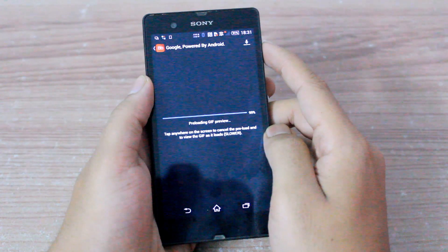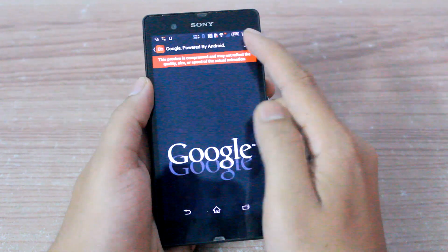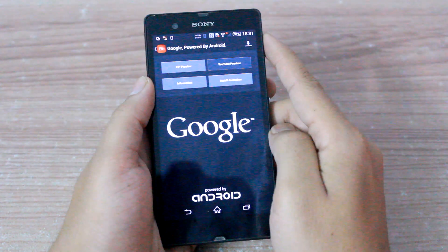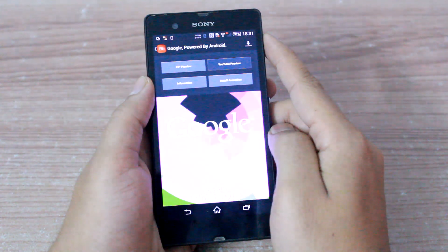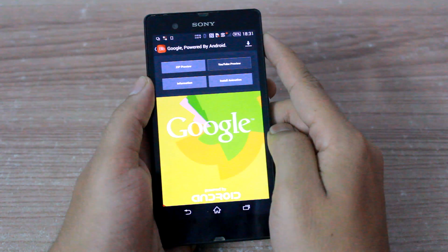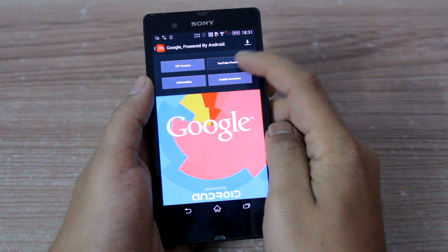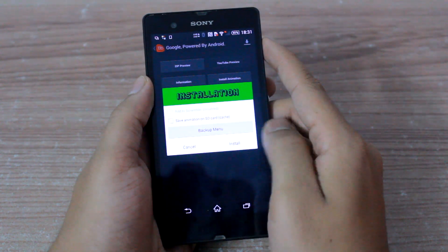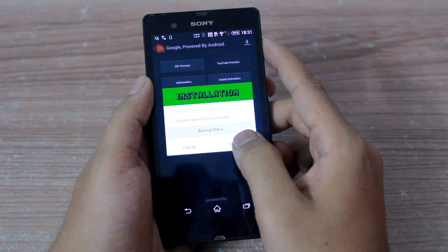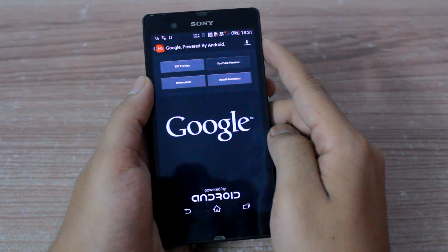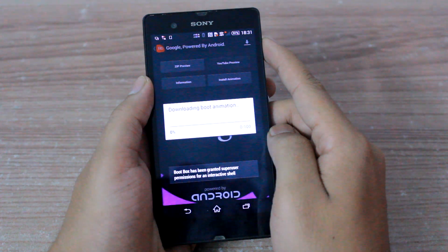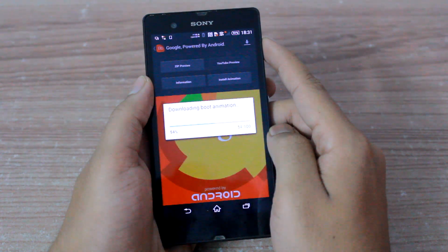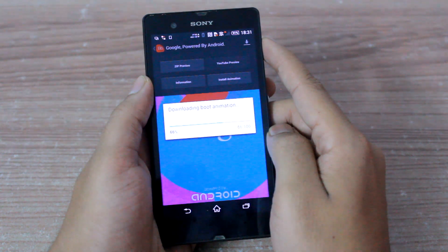Let's go ahead and apply the Google boot animation and see how it works. As soon as you tap on the Install option, the app will automatically download the particular boot animation file and place it in your system files.